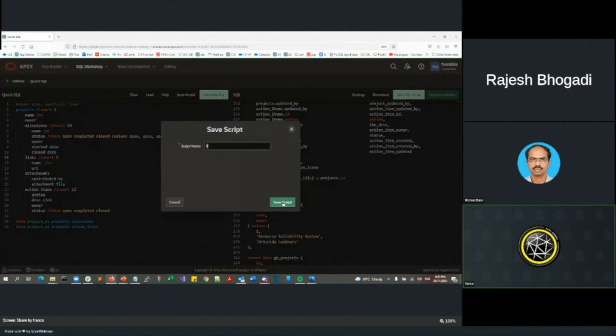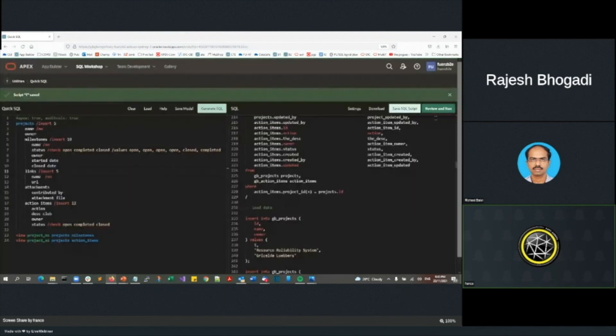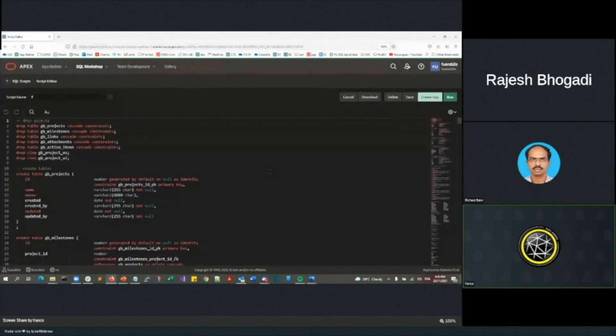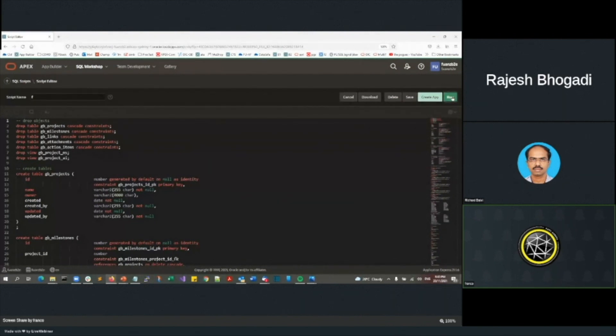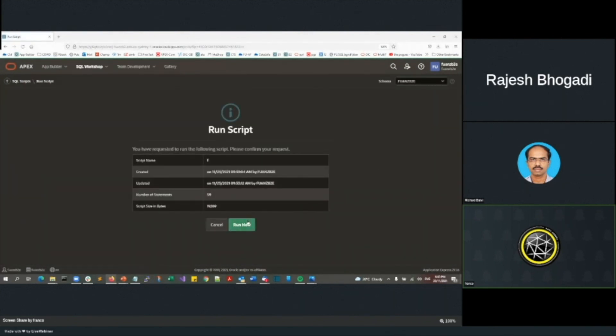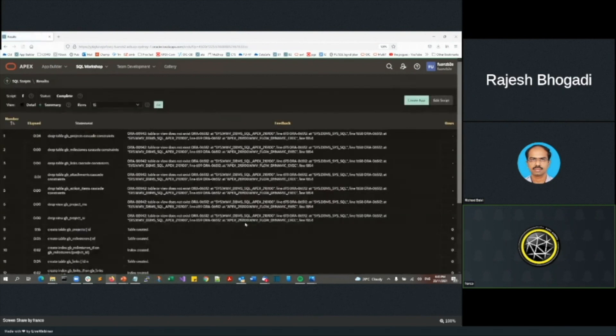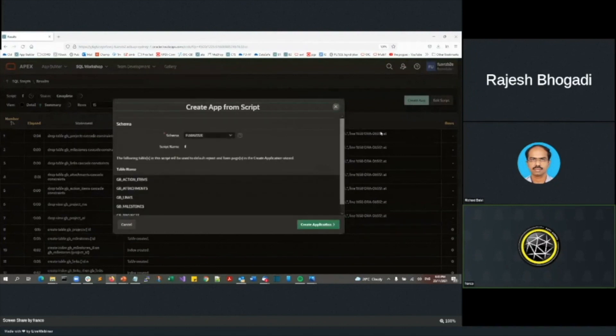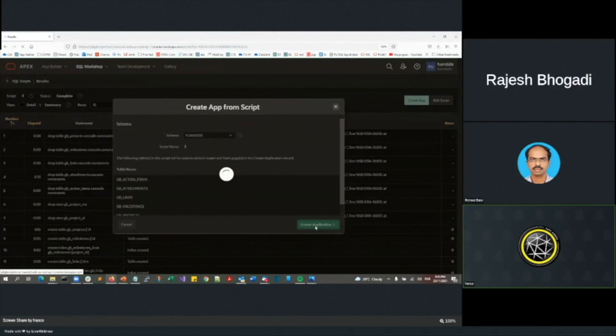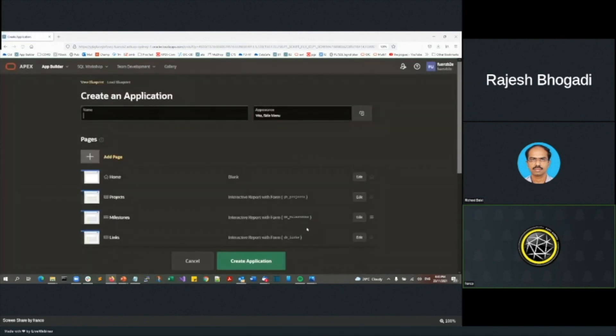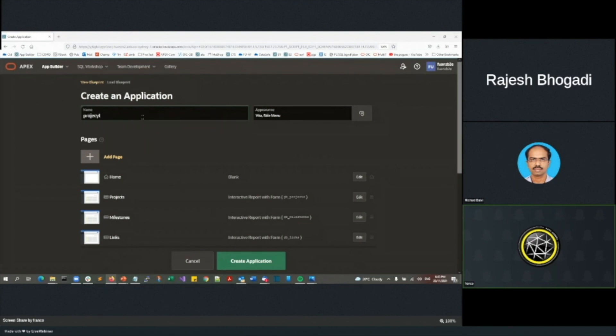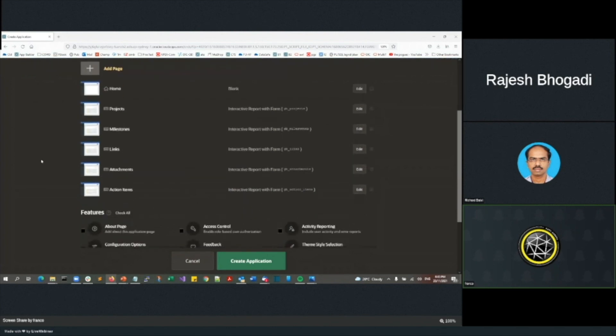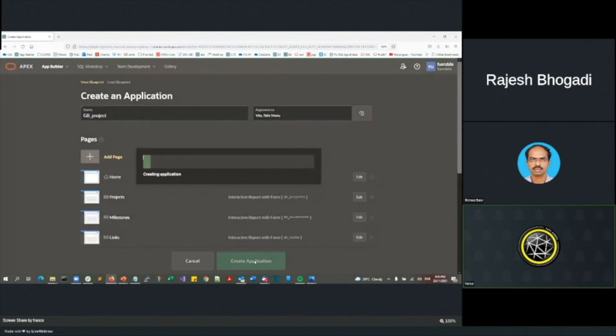I'm now going to go run that. We'll have a few errors because I've got the drop table in there. So there we are. That's all run. I'm now going to go off and create application. This is where there's that awkward silence again. So I'll call this one project. I'll call it GB underscore project for groundbreakers. Once again, you can see we've got a few screens already organized there. I'm going to go create app.